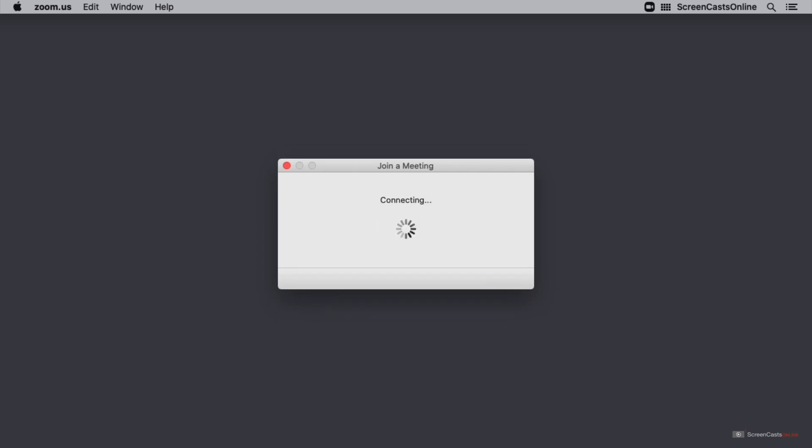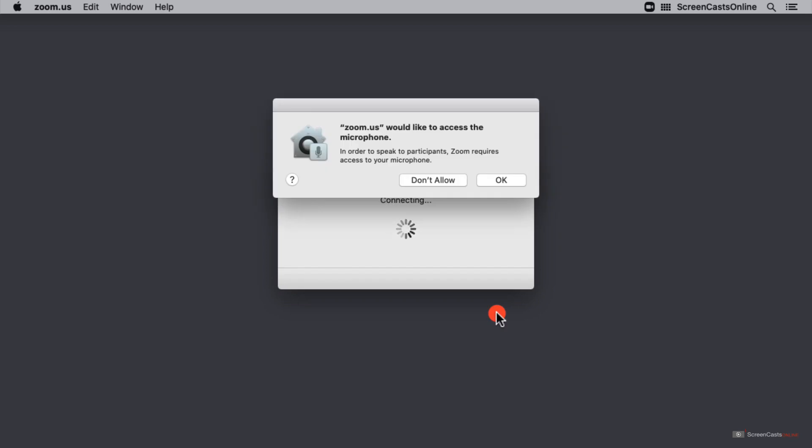Now I'm connecting to my meeting and because this is the first time that I'm using Zoom on this device, it's asking for permission to access the microphone. So I'm going to go ahead and click OK.